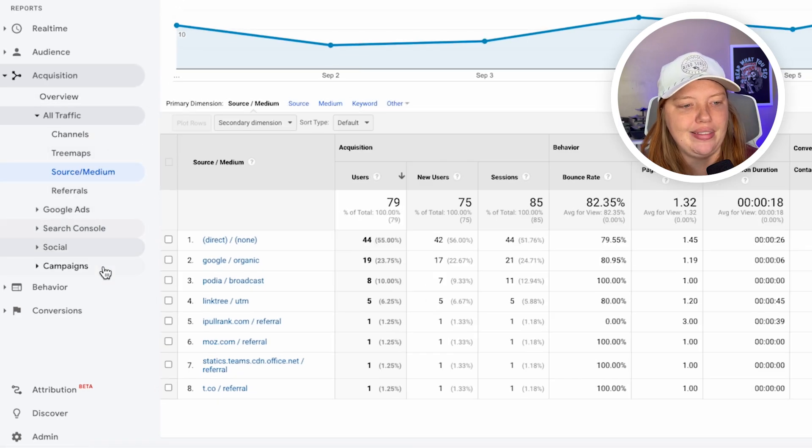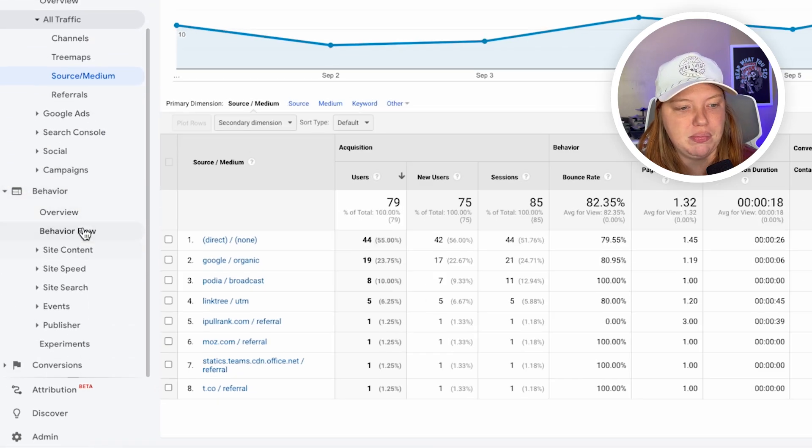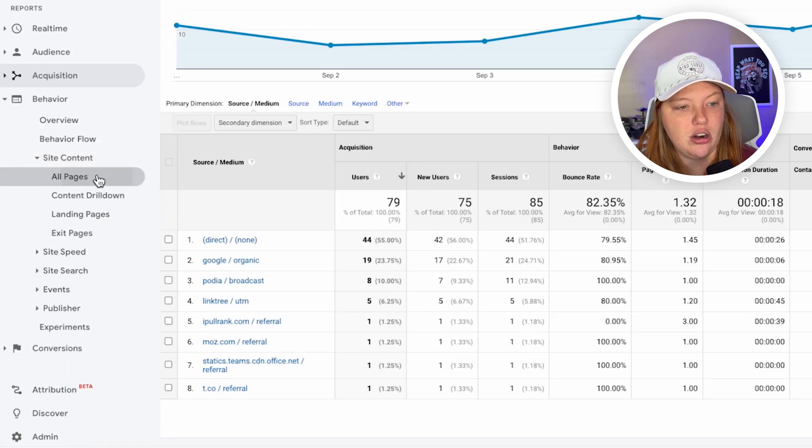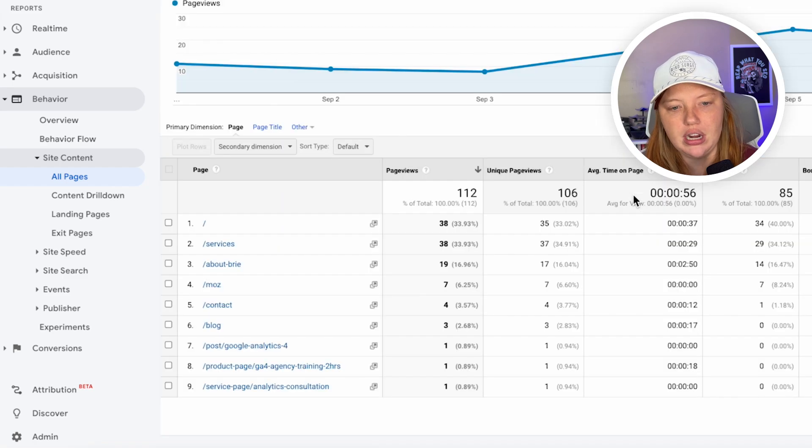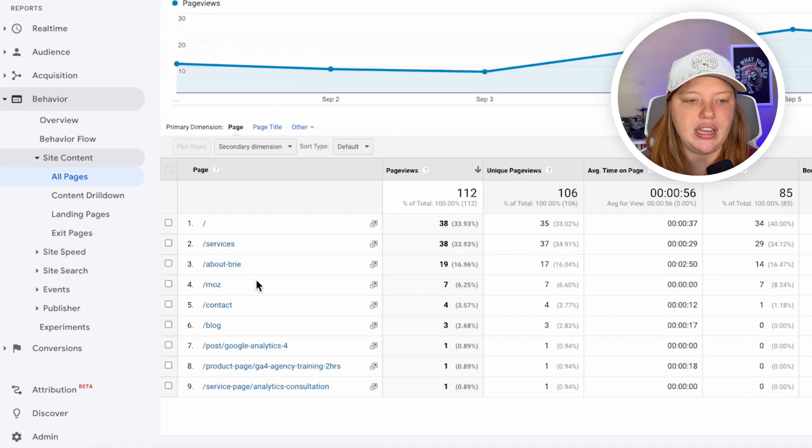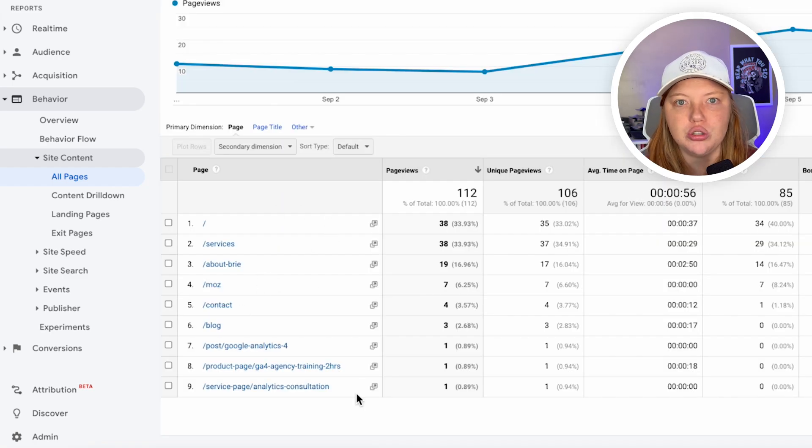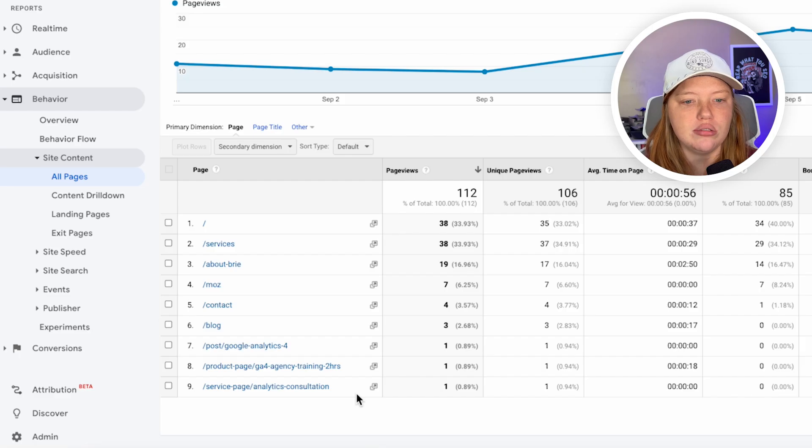Another thing that I like to look at is behavior, site content, all pages. This was one of my favorite screens to look at as well. Like which pages are people going to the most? Really helpful to know that you have all of this data, even if you're not sure how you're going to use it. Because again, coming July 1st, Universal Analytics is going to start getting rid of people's data.